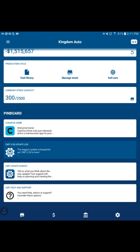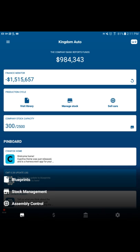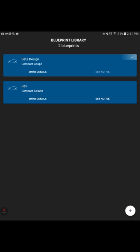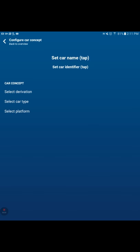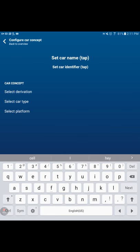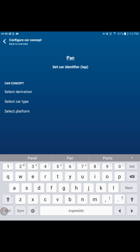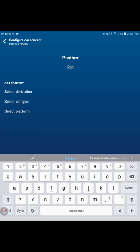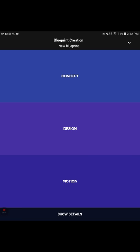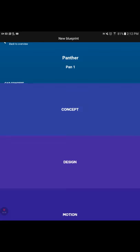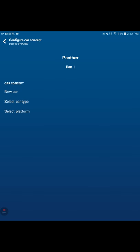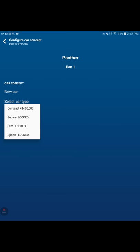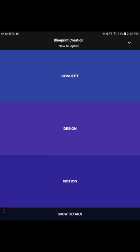Let's design a car, shall we? I'm going to design another car. Let's have some fun with it. I'm going to hit blueprints and we're going to do another blueprint. We've got to be careful because we don't have a ton of money. Set car name. This car name is going to be called the Panther. Car identifier, we'll call it Pan1. And we're going to go for speed with this. This is going to be a new car. Select the car type, we're still locked, so it has to be a compact. Select the platform, basic platform.